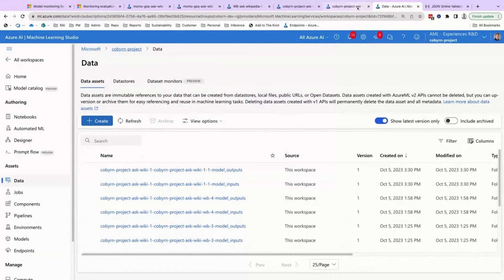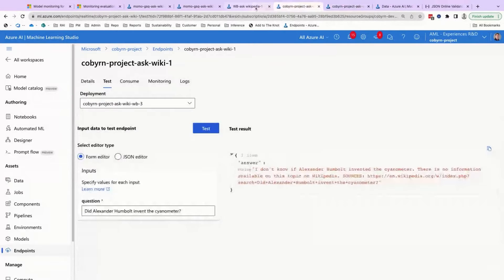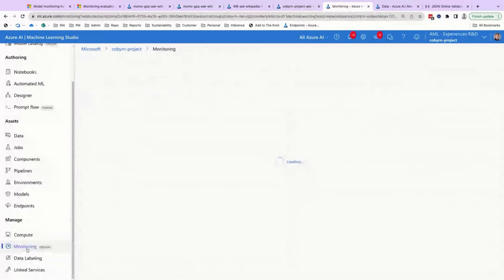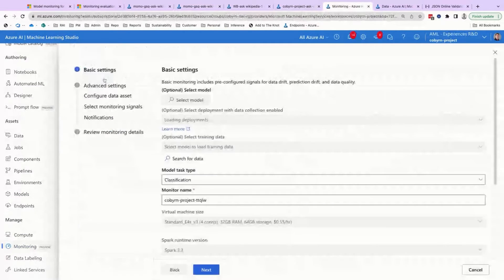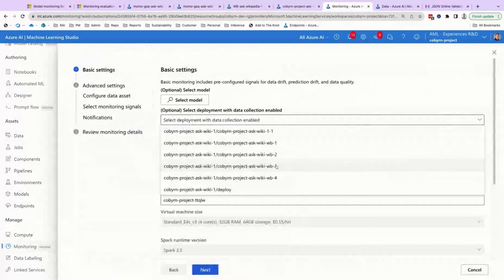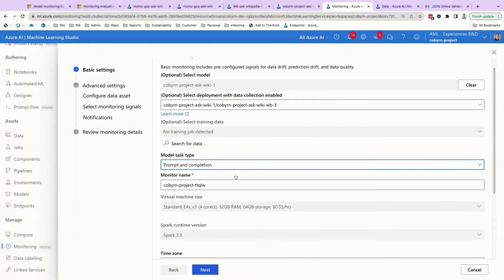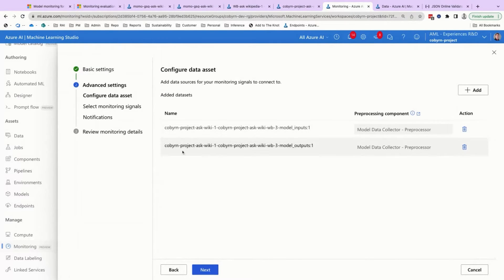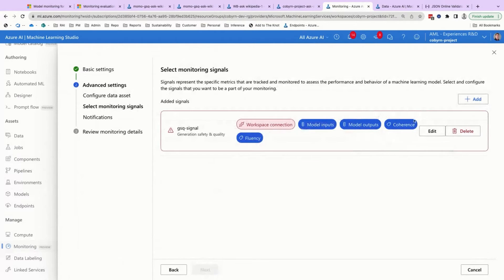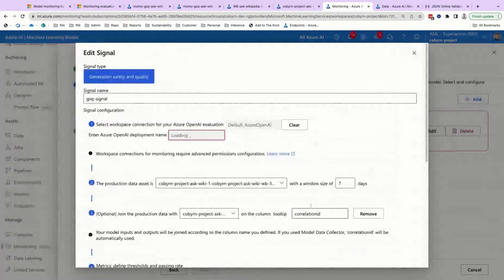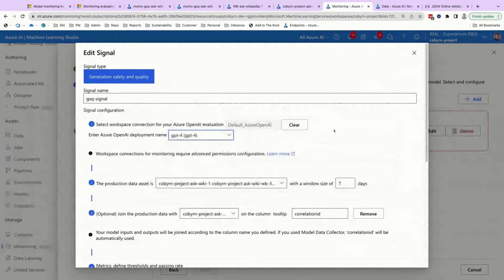Now that you've verified you have your data collected, you want to monitor it. In the monitoring tab on the left side, you can create a monitor. You choose your deployment, then choose your task type — specifically it's prompt and completion, aka question and answer. You walk through the wizard, and here you can see the data assets. It's automatically scraping the inputs and the outputs and joining them on that correlation ID. Then you can define your workspace connection — this would be your default Azure OpenAI connection for your workspace — and choose your deployment name, which is the same one used for Prompt Flow.